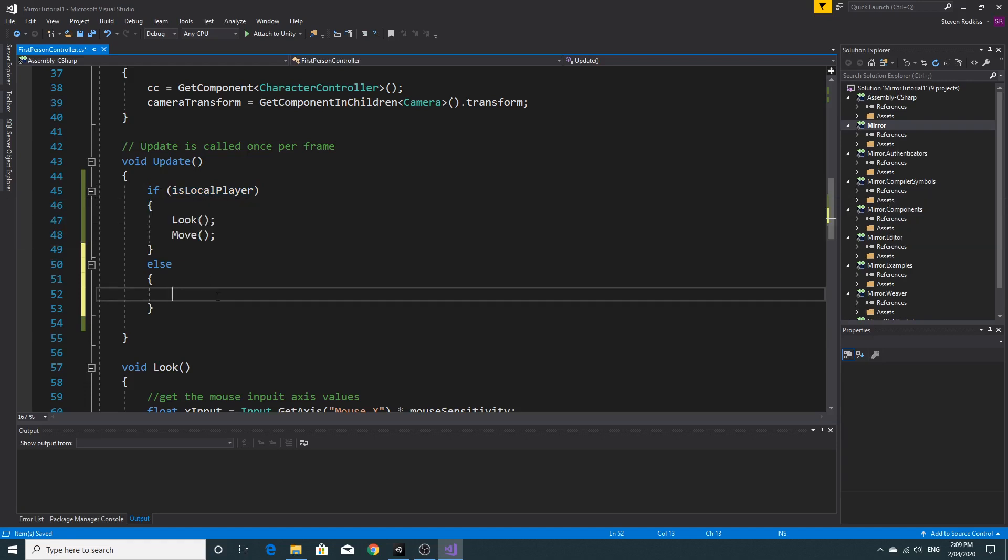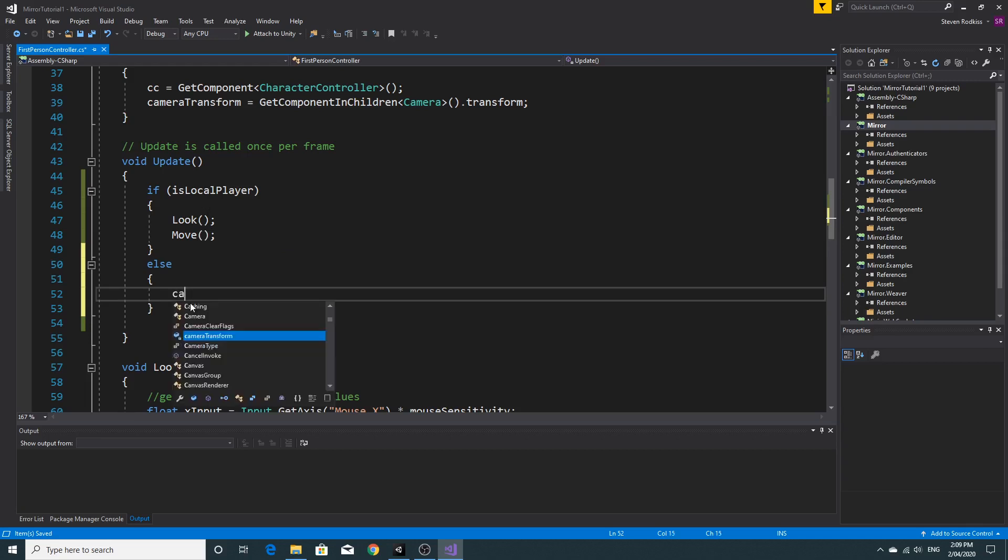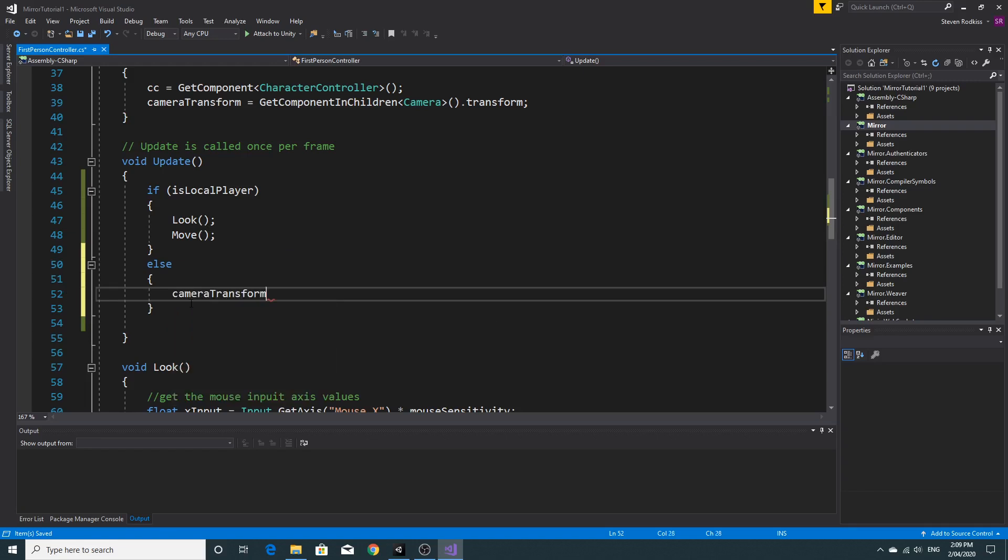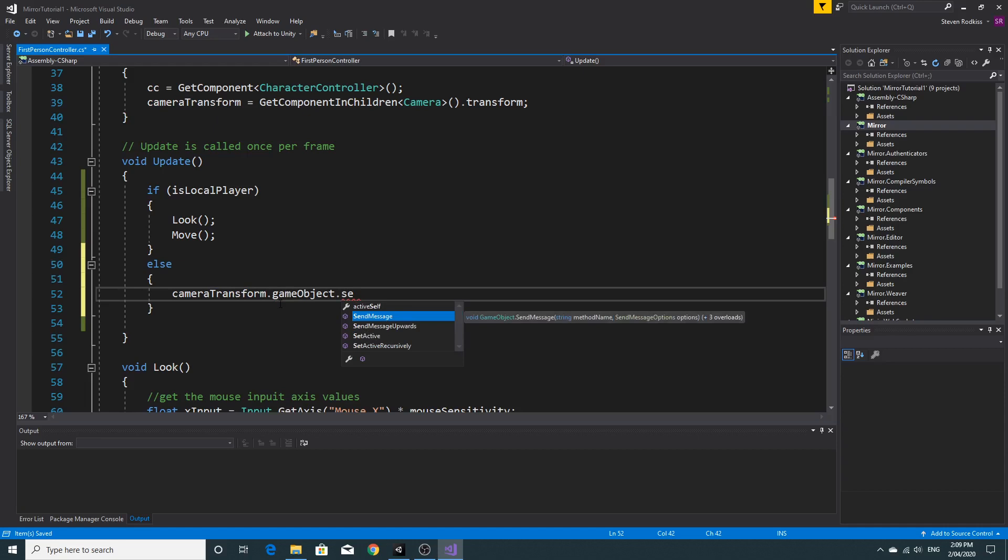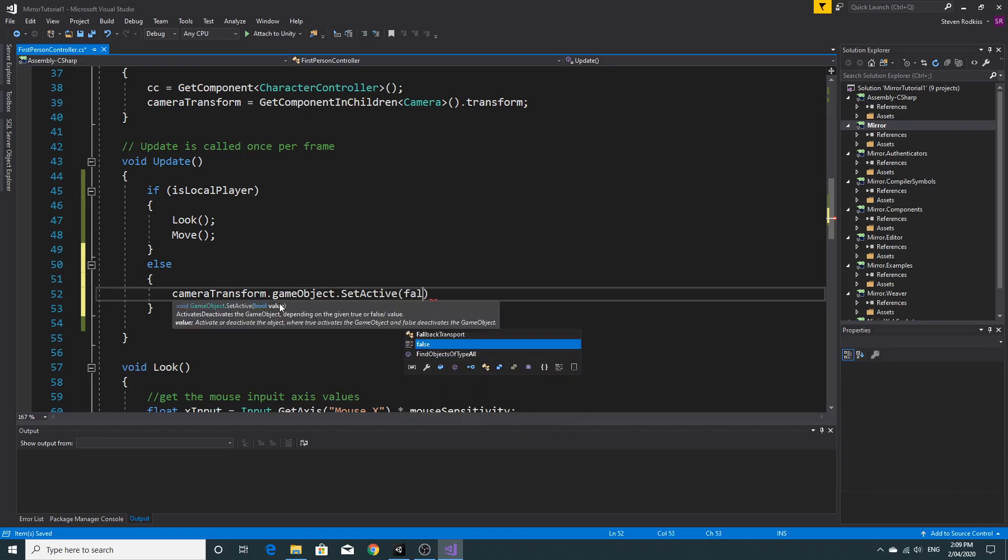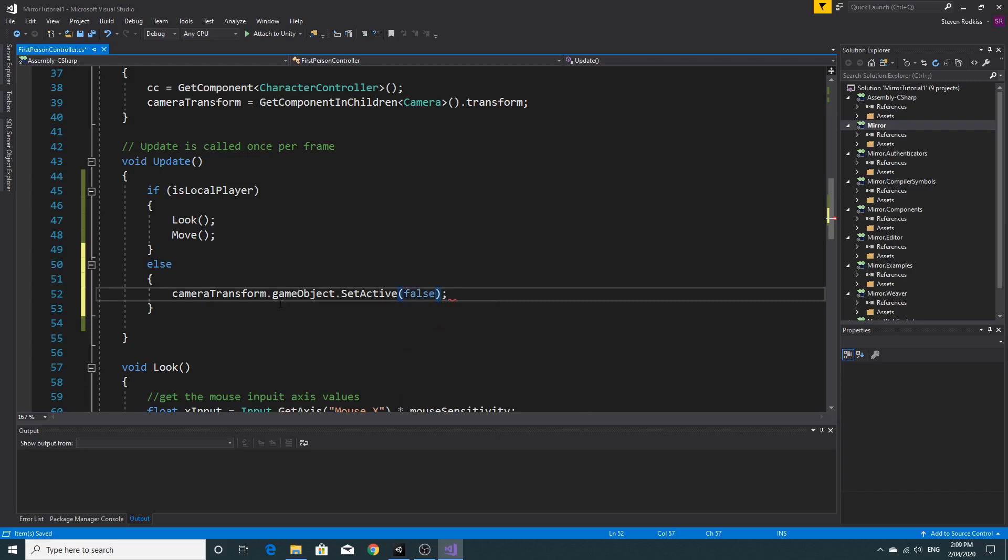So if we're not the local player, we want to switch the camera off so that we're only viewing things through the camera of the local player. So we'll do that by accessing the camera transform, which we have as a variable up the start function. And we'll get that game object. So the small g game object. And we'll just say set active false. And we'll just set that to inactive. And I'll just disable the entire game object.